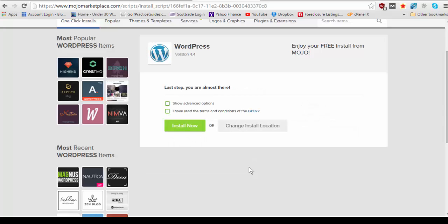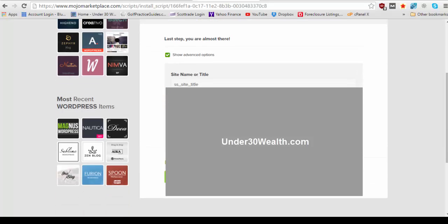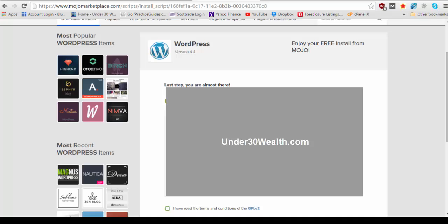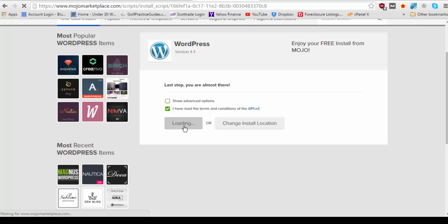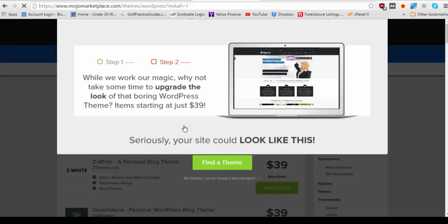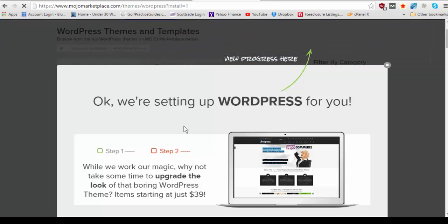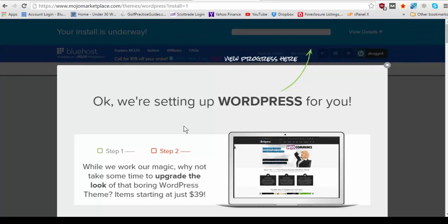Alright now let's see show advanced options there's nothing here to fix so we'll uncheck that. I've read the terms and conditions go ahead and check that and then hit install now and it's going to start installing in a second.